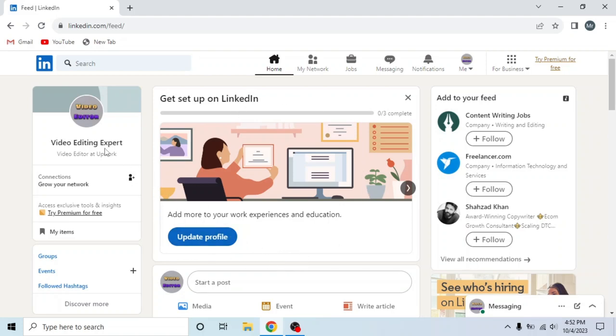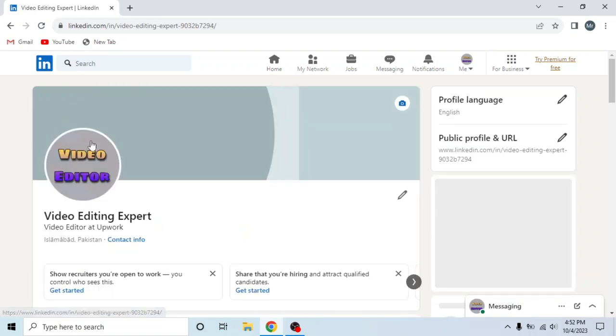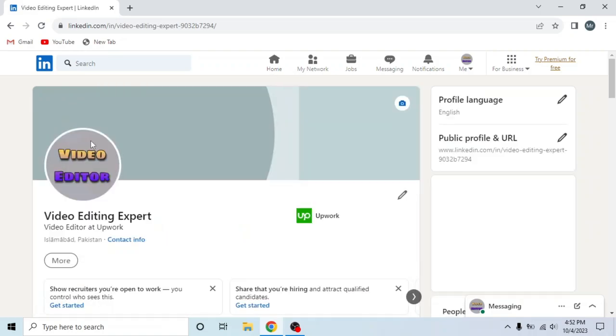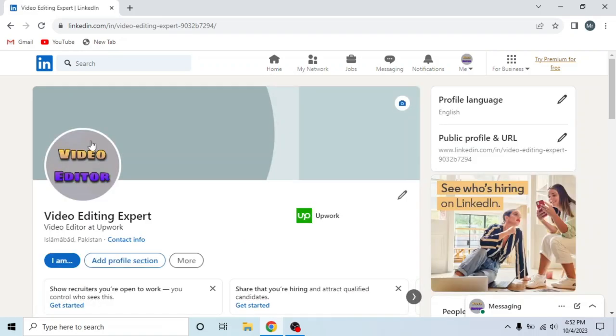Now open your profile by clicking on your name under your profile picture. This is my LinkedIn profile. There are two methods to find your LinkedIn profile URL.